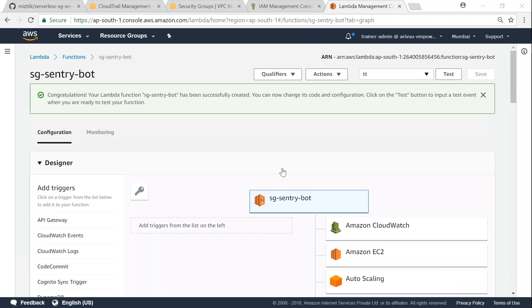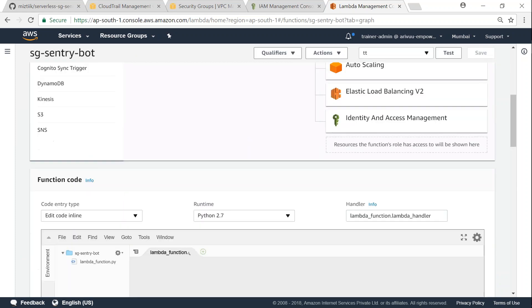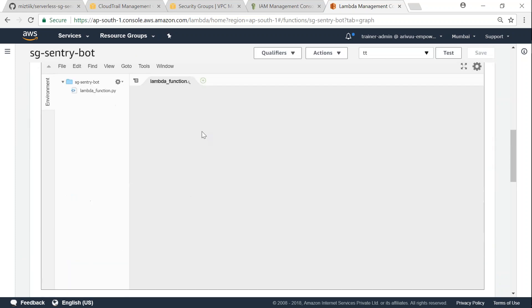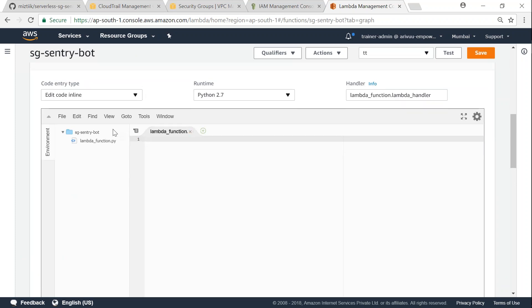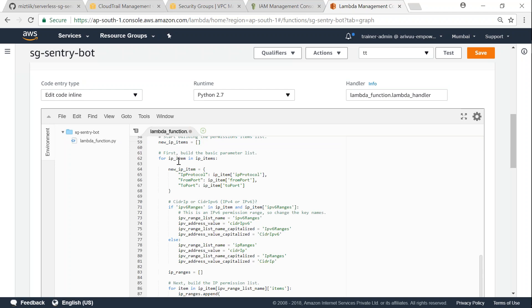So my function is getting created. Let me add the code for doing that. Click on this sg-sentry-bot and it will ask you to scroll down. Let it get populated. So it pre-populates with the default code.